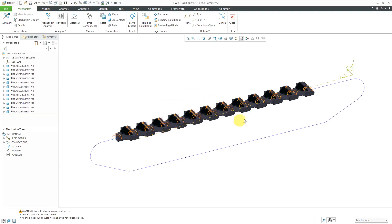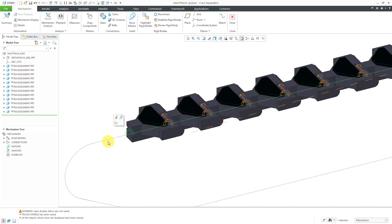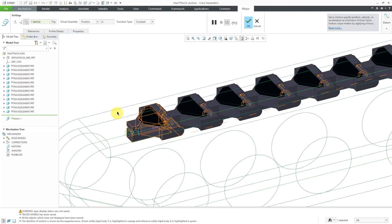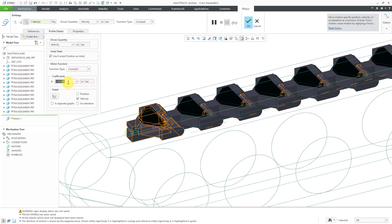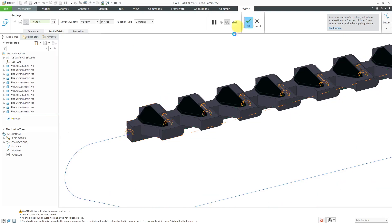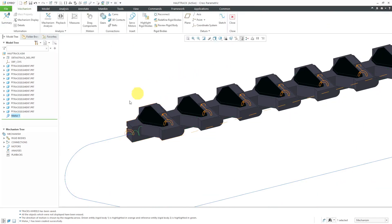In order to have all this stuff move around on the track, I'm going to select the first slot follower connection, this one for the lead tank tread. Right from the mini toolbar, I can create a servo motor. Here on the References tab, it's got the slot axis selected. Let's go to the Profile tab. By default, it's showing the driven quantity will be Position. I actually want it to be Velocity. Let's have it go 12 inches per second. That's good. I will hit the check mark.